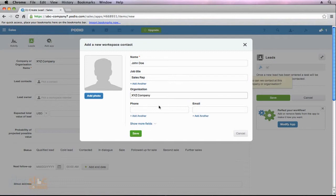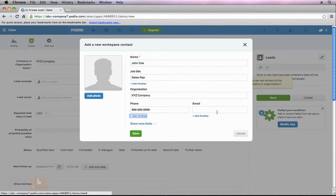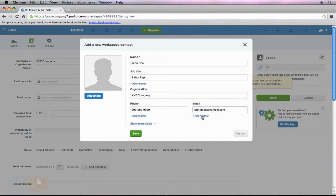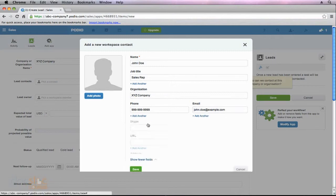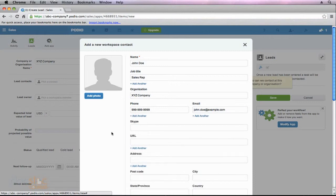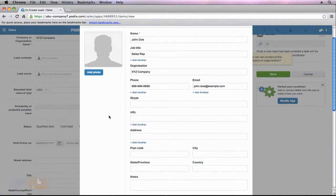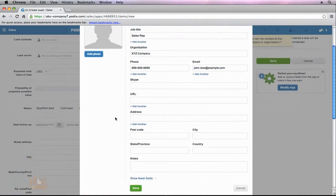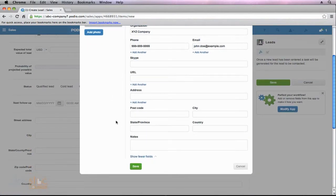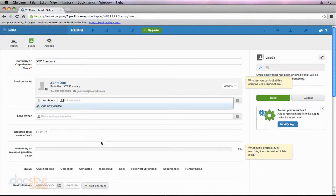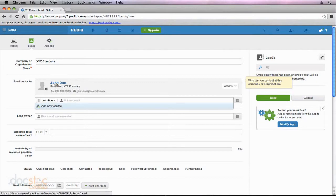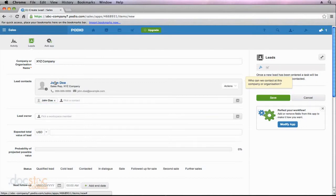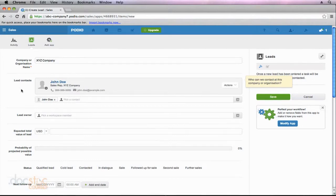And then I could go ahead and enter a phone number and an email address. You'll also notice that if the person had multiple phone numbers or email addresses, you could add those as well. And there's also an option down here to show more fields, which will give you some advanced fields to fill out for this particular contact. So you can add their Skype, web page, address, and any notes about the particular contact. So once I'm ready, I can hit the save button. You'll notice that John Doe has now been added to this lead, and it has created a new contact record for John Doe here in Podio.